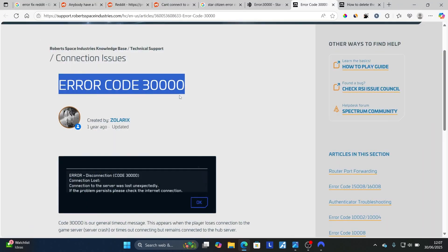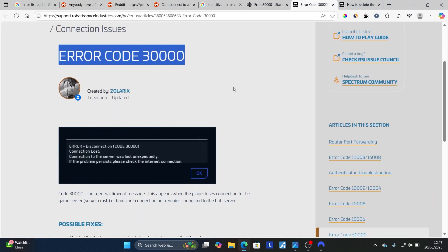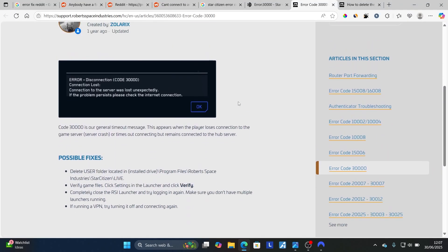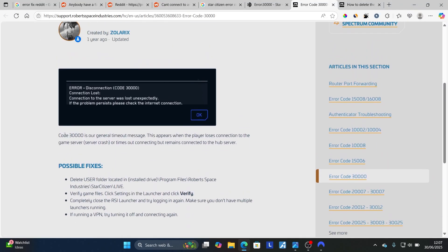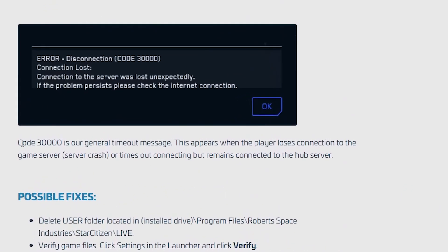So I should follow these instructions very carefully. As they say here, code 30,000 is our general timeout message. This appears when the player loses connection to the game server, server crash, or times out connecting but remains connected to the hub server.